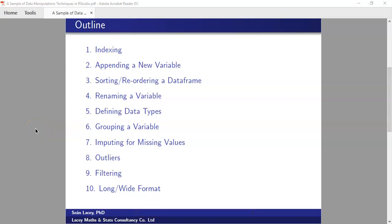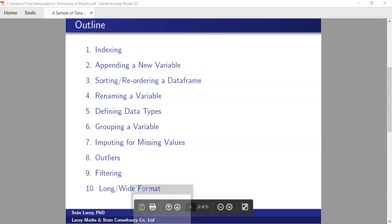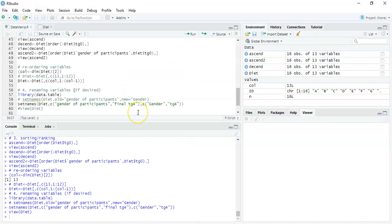Welcome back. In this short recording I'm going to go through points 0.5 and 0.6 on defining a data type and grouping a variable. As I mentioned in the first recording, defining a data type wouldn't necessarily by itself be seen as data manipulation, but when we look at what type of data we actually have, this can lead to issues.